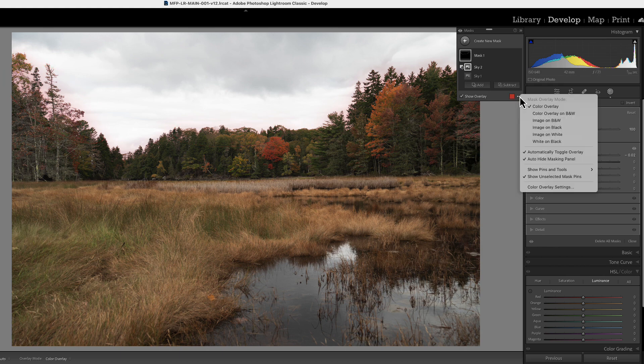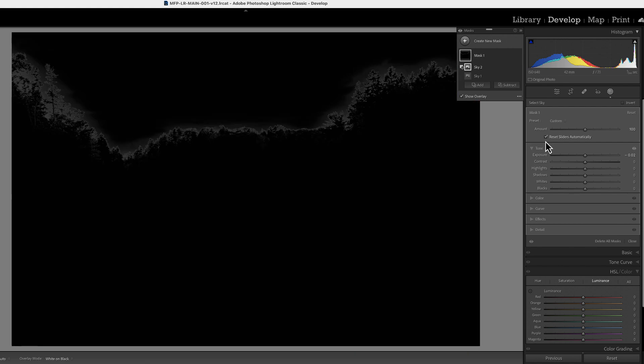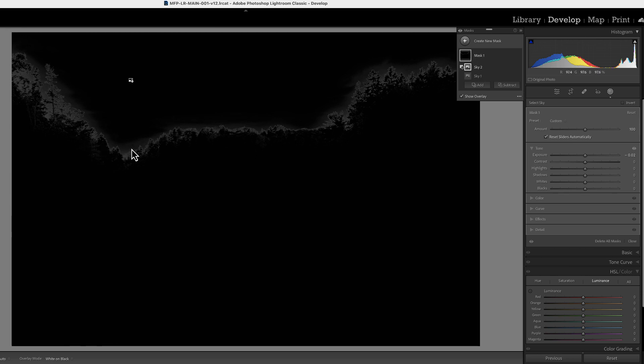And if we come over here to our three dots and look at white on black, you can see these were the areas of gray that we saw in our sky mask. We now have them masked. So now we can make changes to these